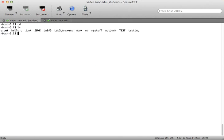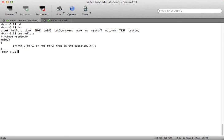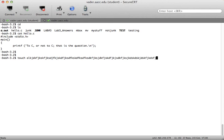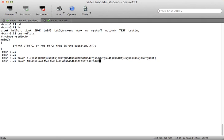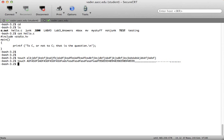We also talked about file names. I have hello.c here — if I cat that, you can see it's the classic 'to C or not to C, that is the question,' which they typically give you on day one of C programming. I can use the touch command to create files. You can create files with very long names, special characters, uppercase, lowercase, numbers, underscores, periods, and commas — so that's a pretty odd file name, but valid.